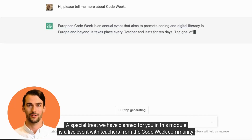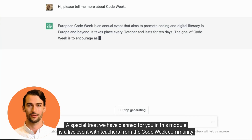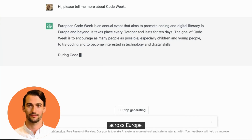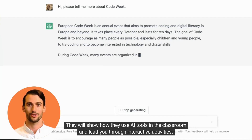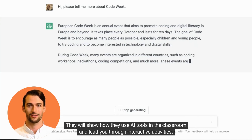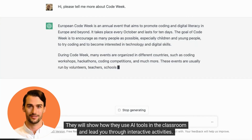A special treat we have planned for you in this module is a live event with teachers from the Code Week community across Europe. They will show how they use AI tools in the classroom and lead you through interactive activities.